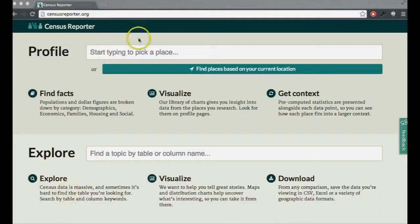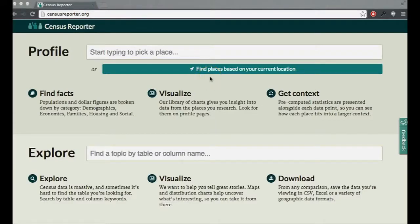We've pulled up censusreporter.org. Can you give us a brief demo of how Census Reporter works? Sure. So as you can see from the front page, there are two main ways to use Census Reporter: there's the profile of a specific place, and you can also explore the almost 1,500 tables that are in the ACS.